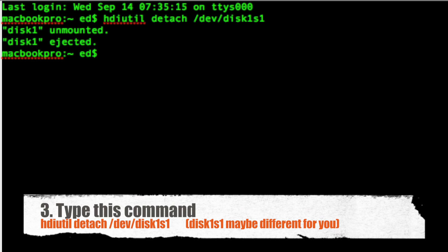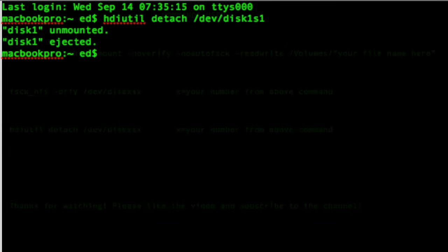And finally we just need to unmount the disk, so just type hdiutil space detach space forward slash dev forward slash disk one s one. Obviously the disk one s one will be the same as in the previous step. Press enter and you should see disk unmounted and disk ejected. Now your image is ready to use.